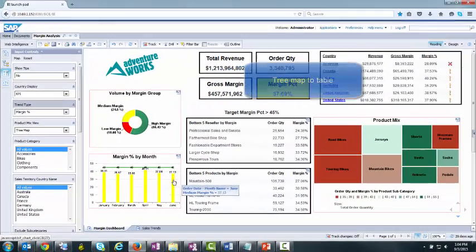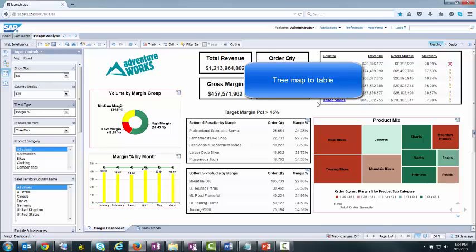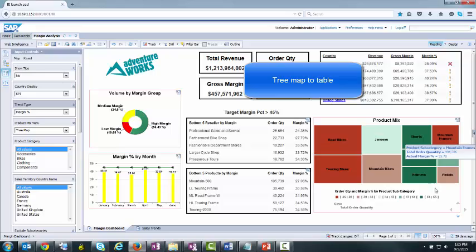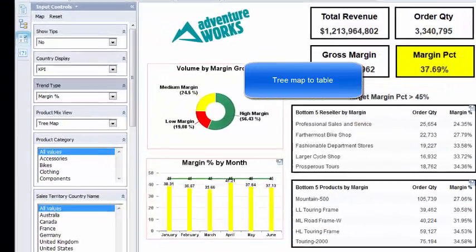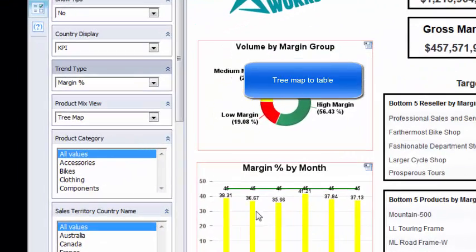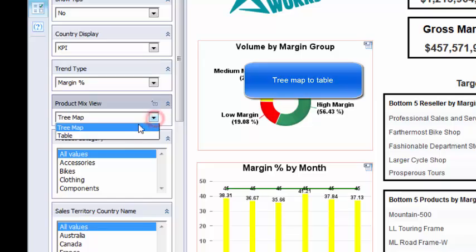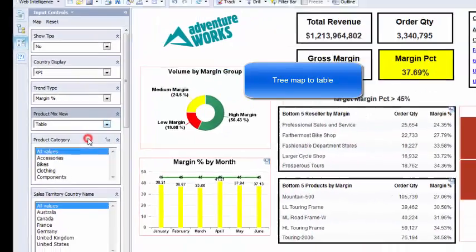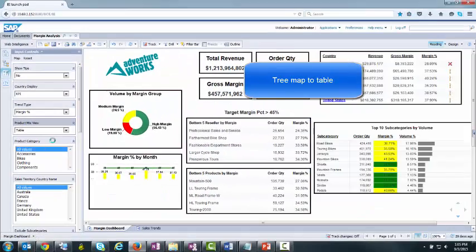For product mix, I will swap the tree map for a table to display more detailed information. Note that our performance colors are going to be better defined, along with an embedded bar chart for easy visual comparison.